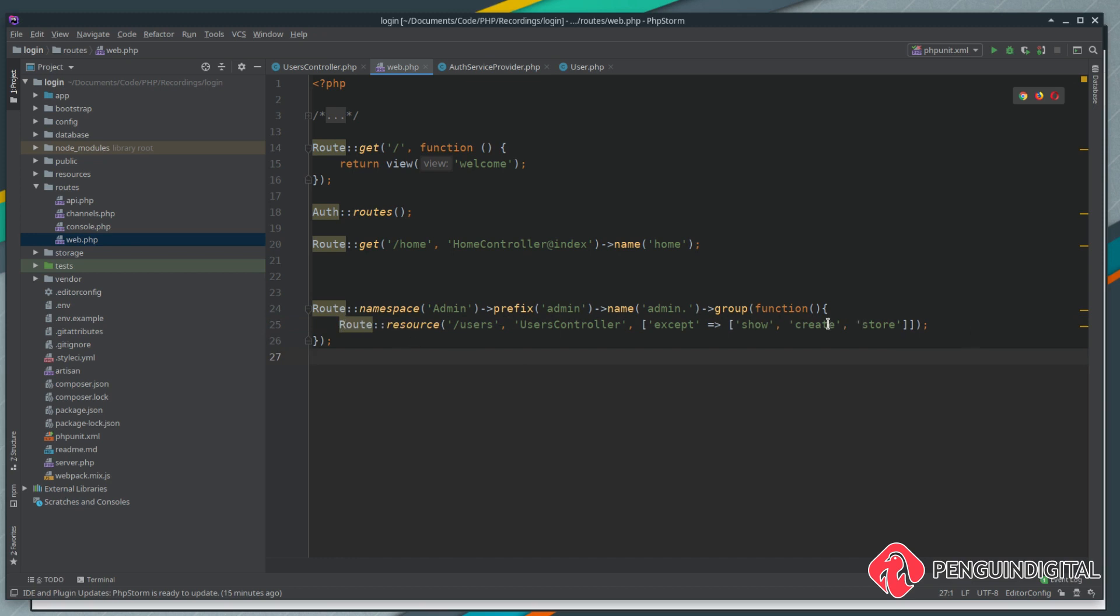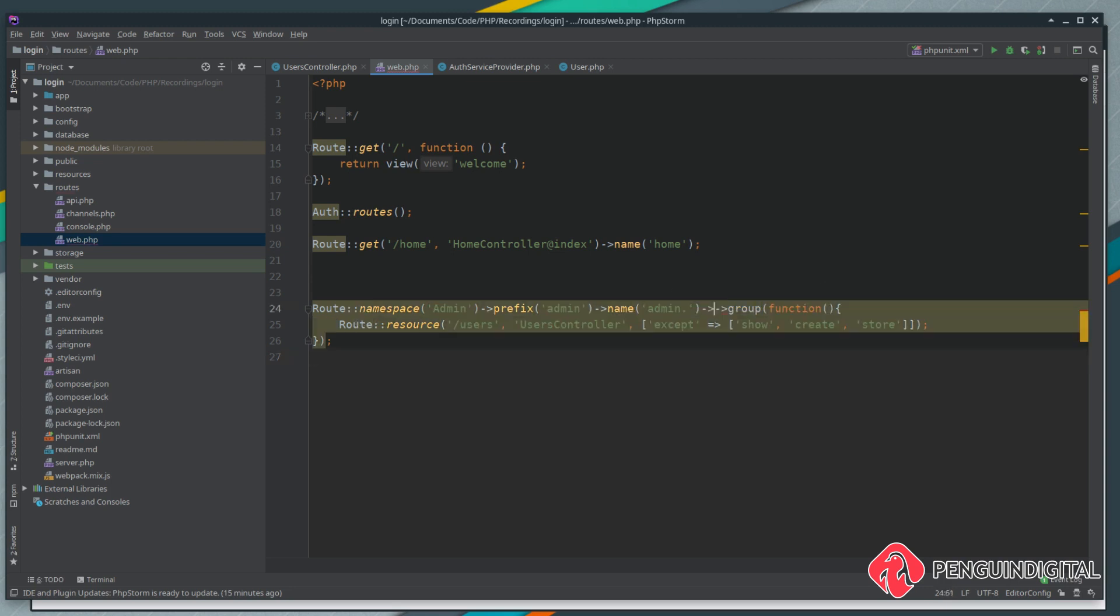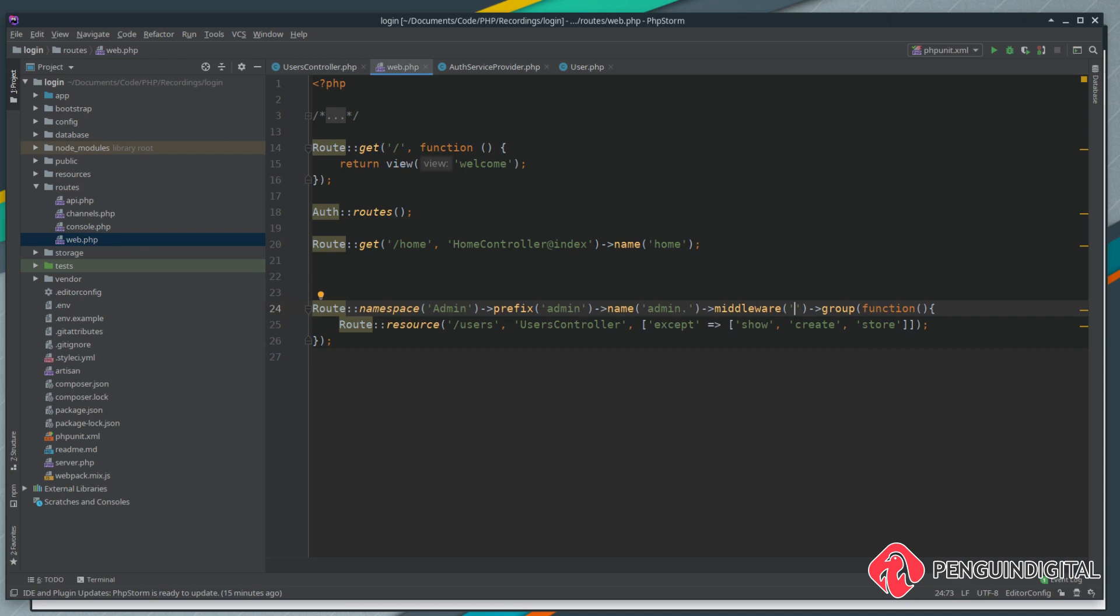In the route before the group we can just call the middleware and we need to pass in what middleware we want to run. There's a built one into Laravel called can - to run this all we need to do is can and then we need to give it a colon and then the name of our gate, which we call manage users.